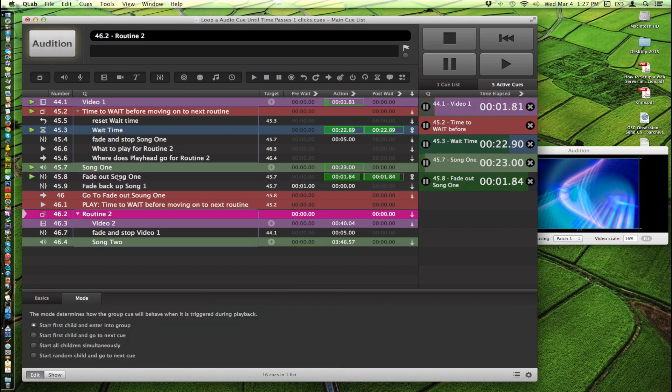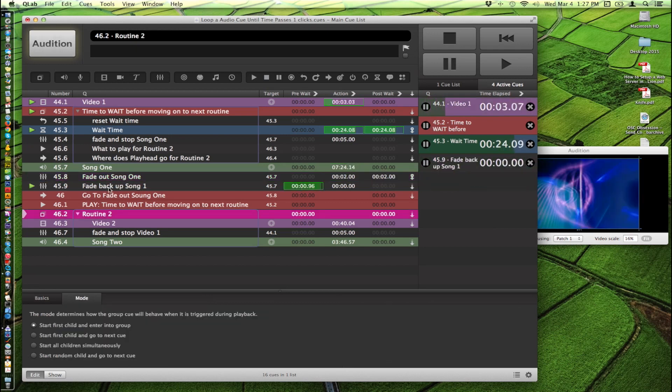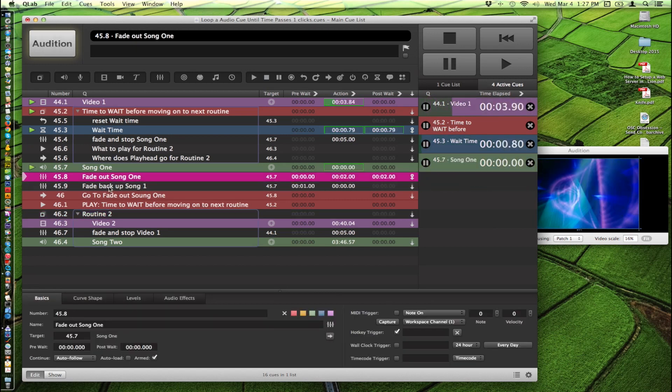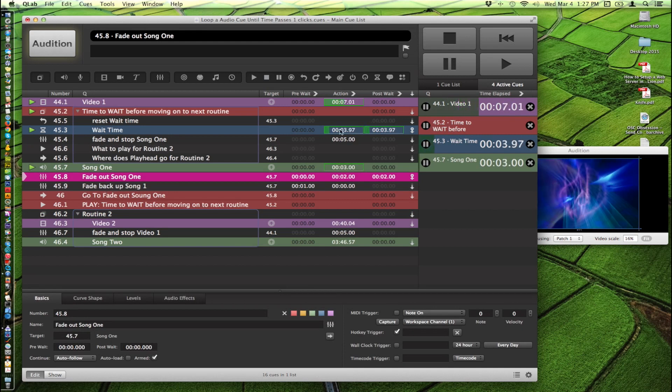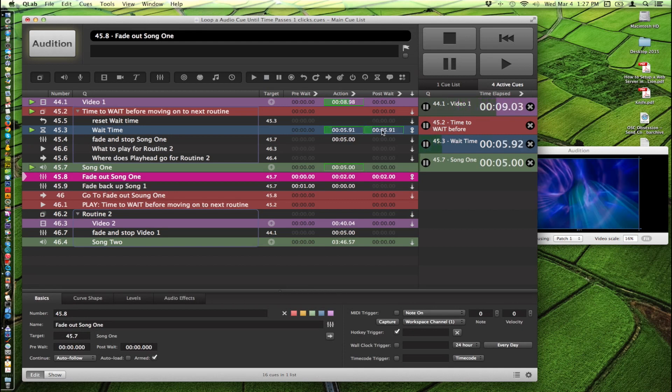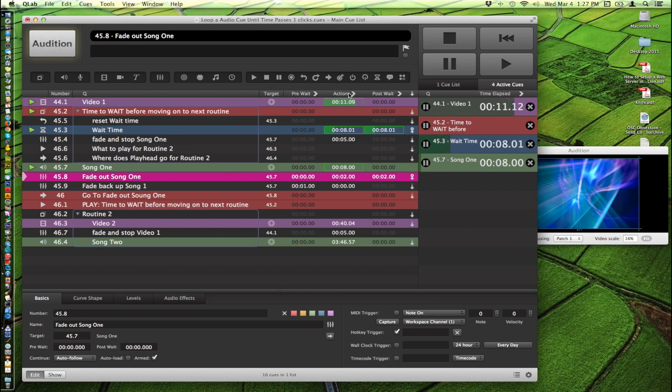So we hit go. Fades out. Fades the song back up again. Starts to play again and it resets that timer back to 30 second countdown again.